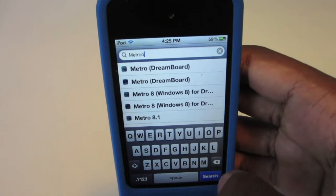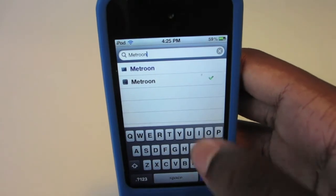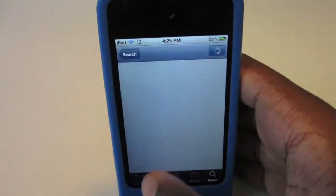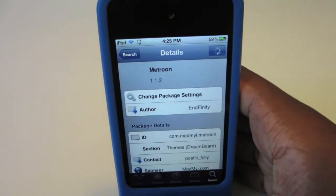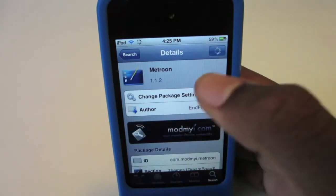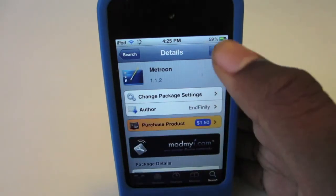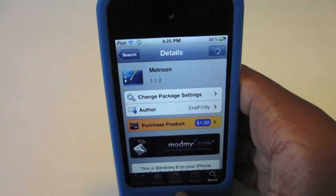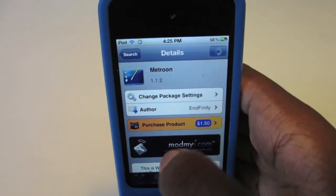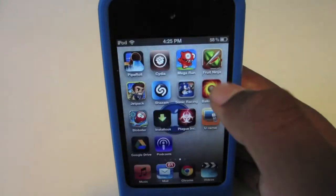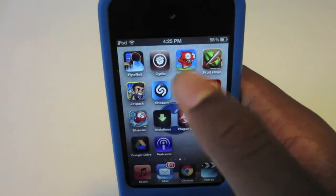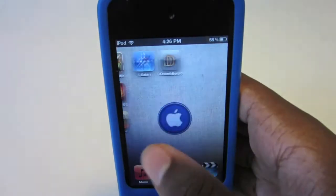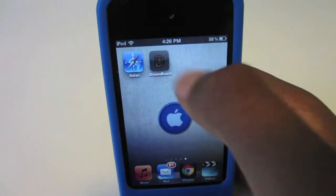Once you've got Dreamboard installed, go back to the Cydia store and install Metroom, which is $1.99 in the Cydia store. It's a really great theme for your device. You just need to buy it and download it.